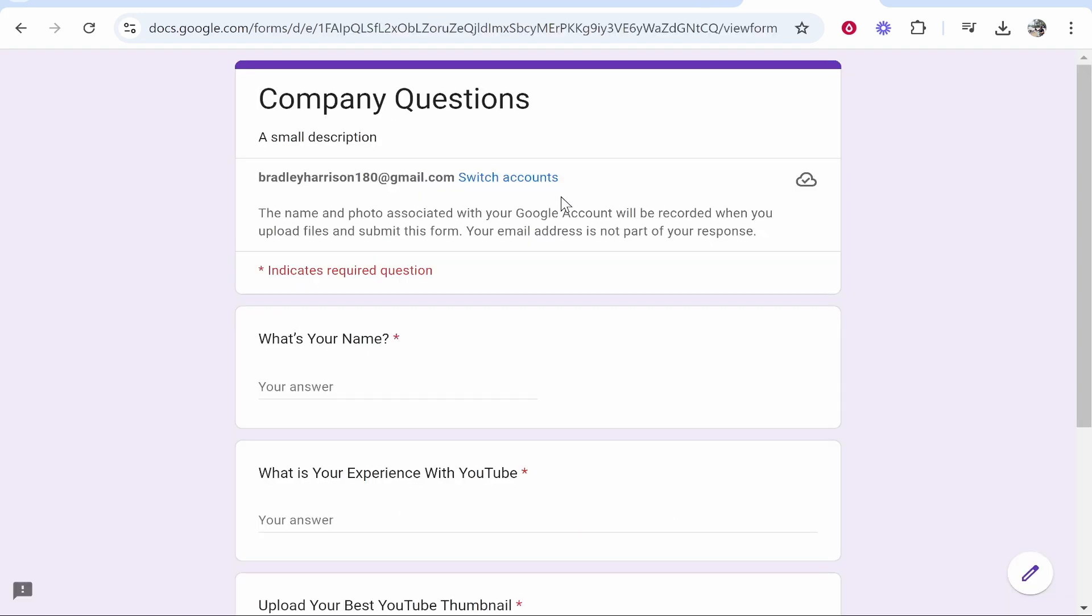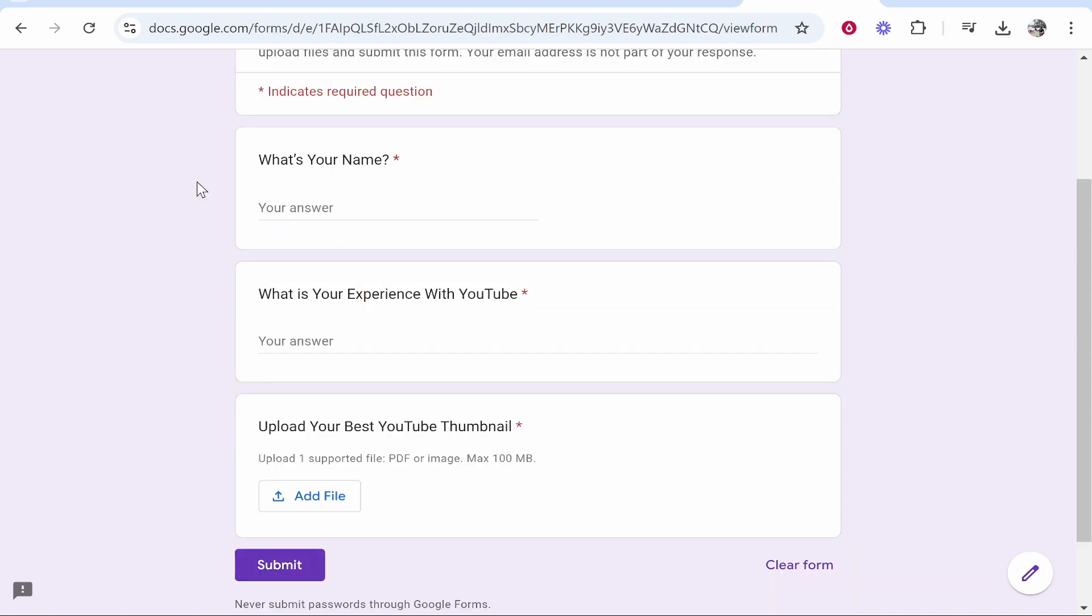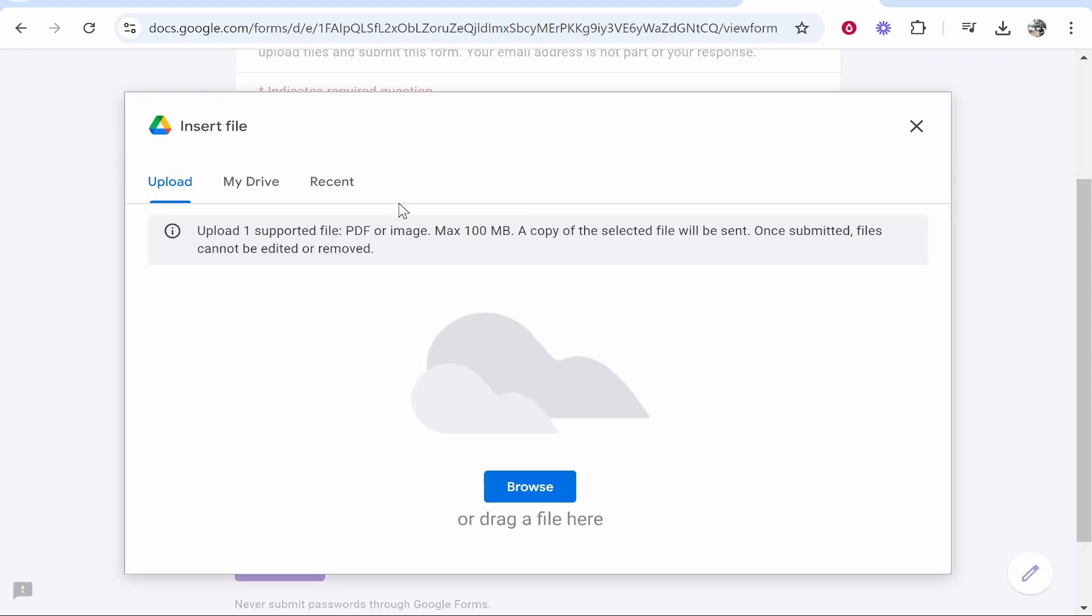So here is the form. I do believe because it requires Google Drive, it is going to require someone to be signed in. So you would answer this form and they'll be able to then upload a file. So they can even upload files from their Google Drive, but nonetheless, they will click browse.